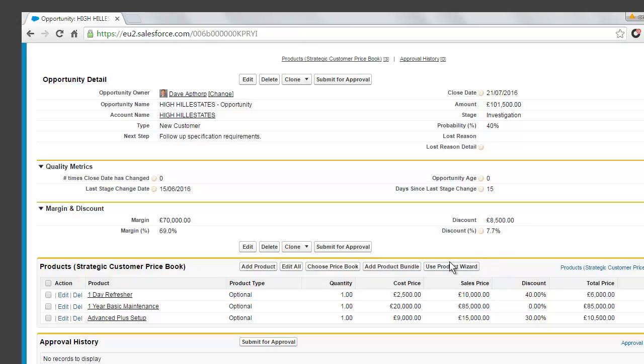So we have a cost price for each opportunity product, the sales price, the discount percentage and the total price. And what we're calculating is both the discount offered for each product in a cash value and also the margin received from each product in a cash value.